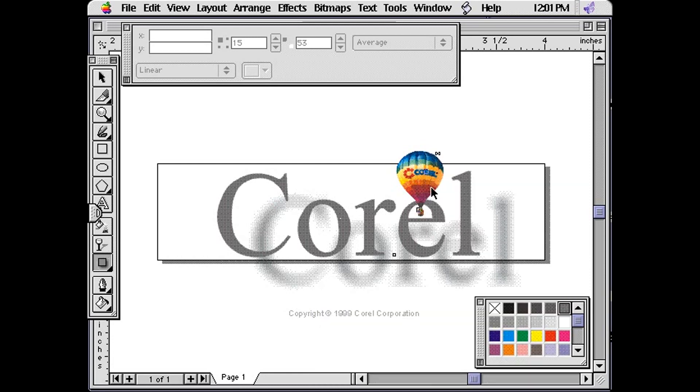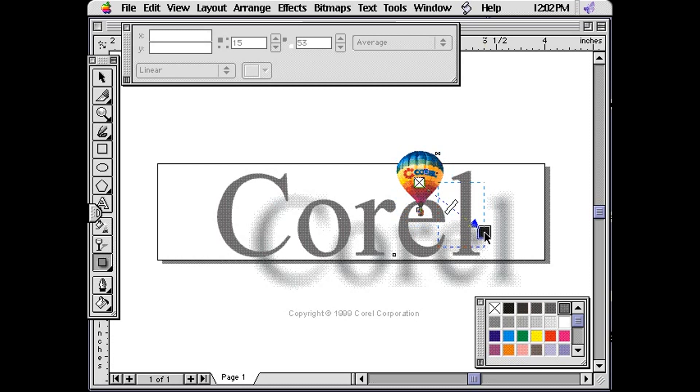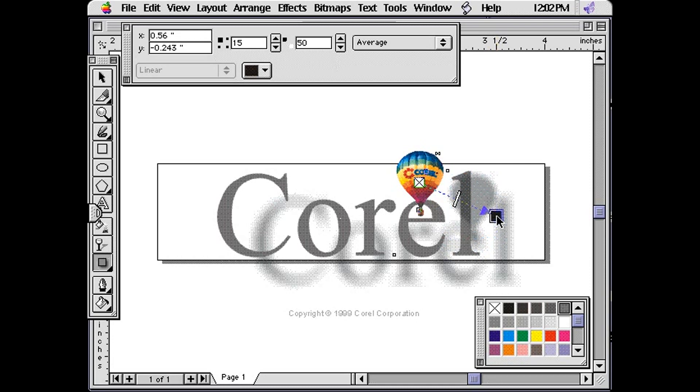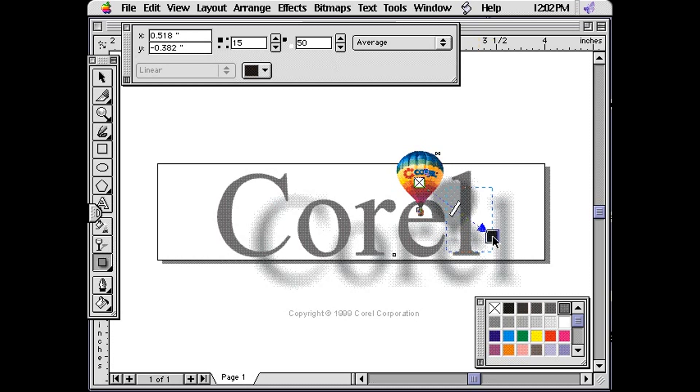I also want the balloon to appear to be floating in front of the word Corel. So choose the Interactive Drop Shadow Tool and drag the mouse to the bottom right again. We should make the shadow appear further away from the balloon, so it gives the illusion of being closer to the viewer.